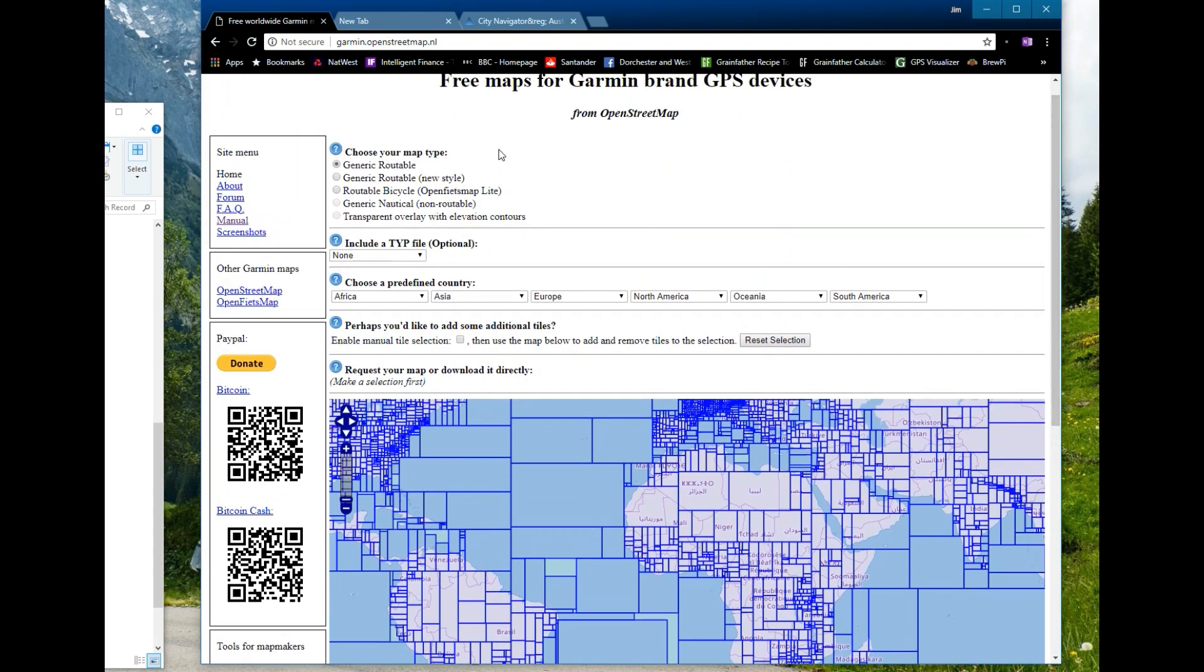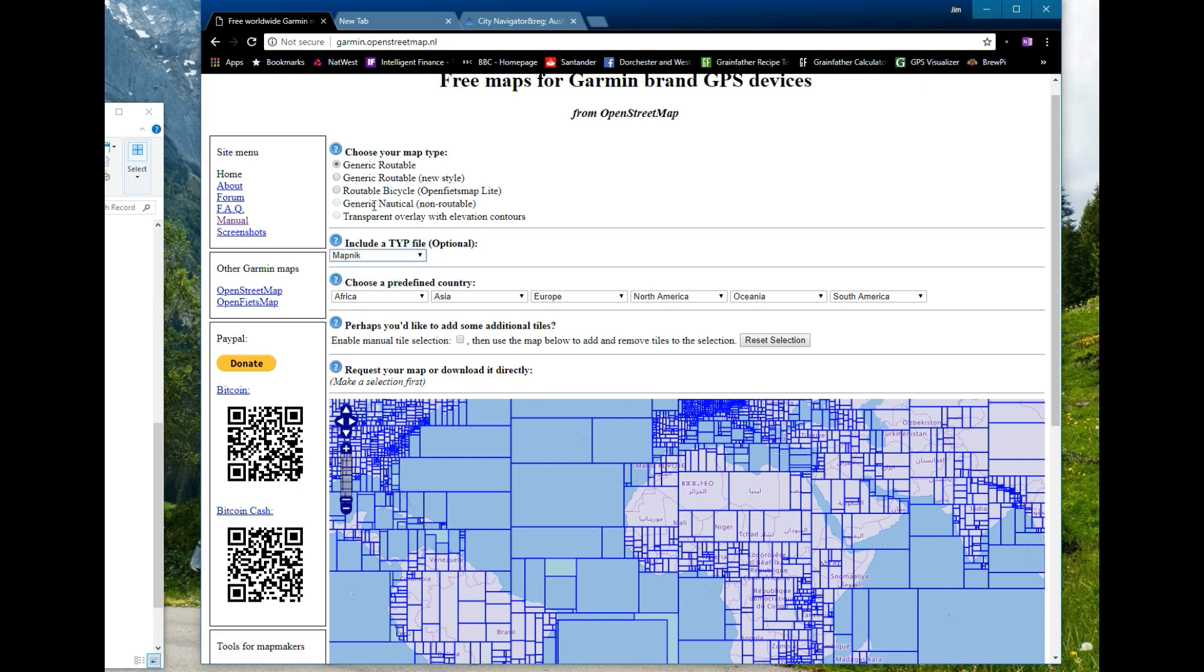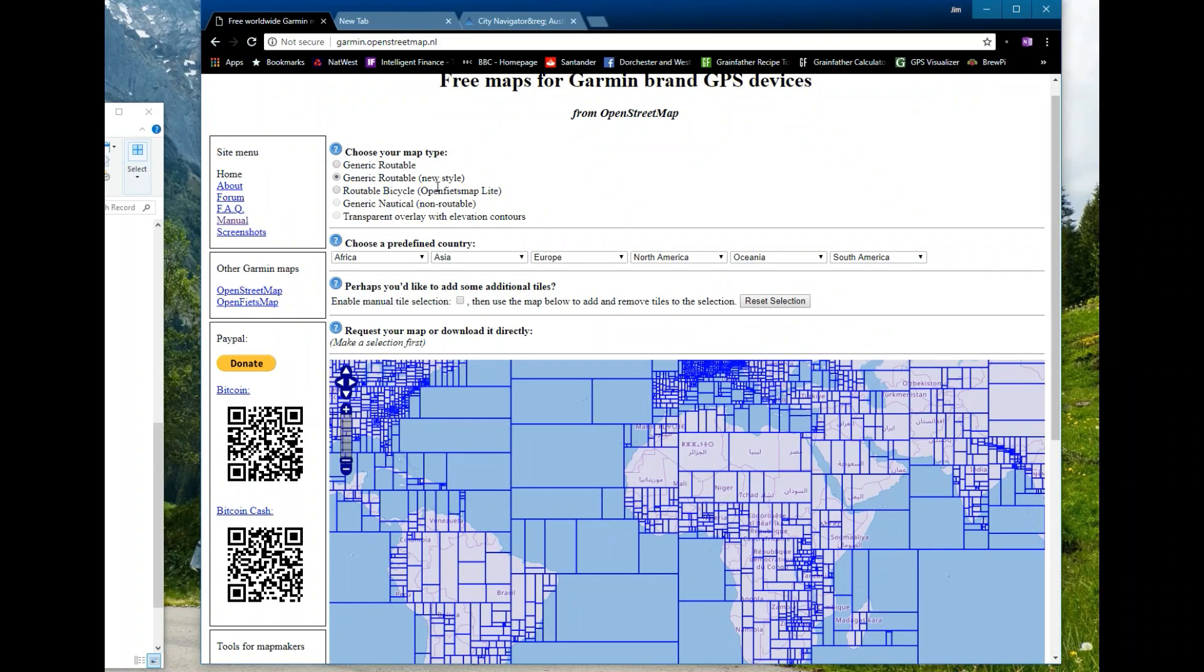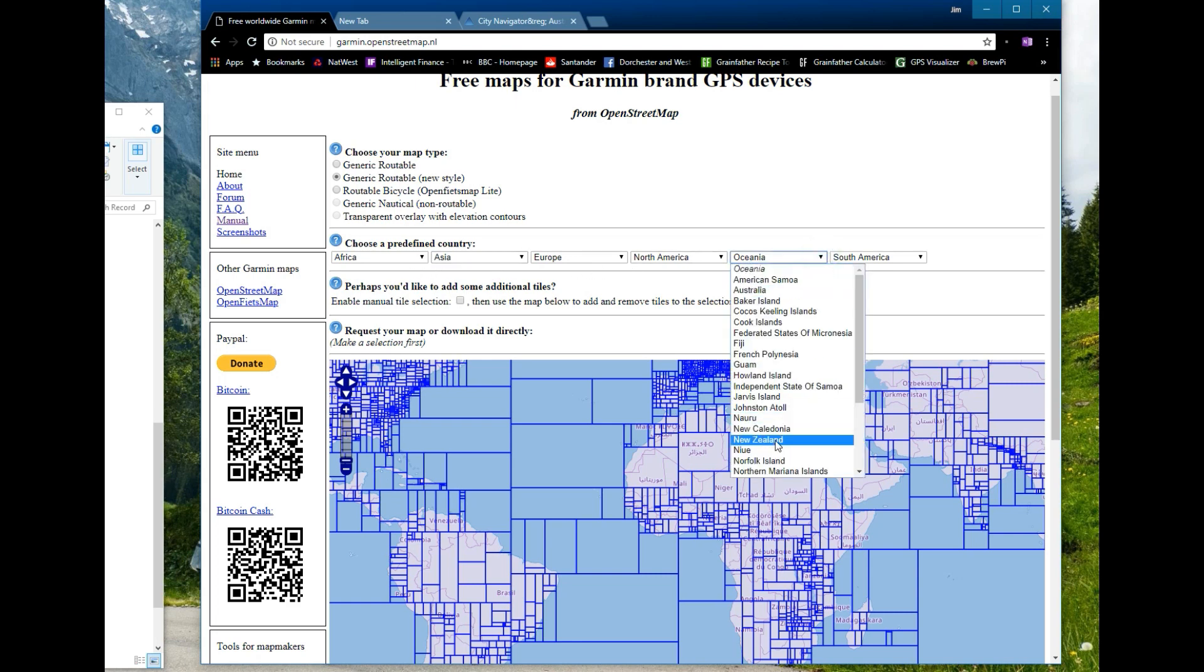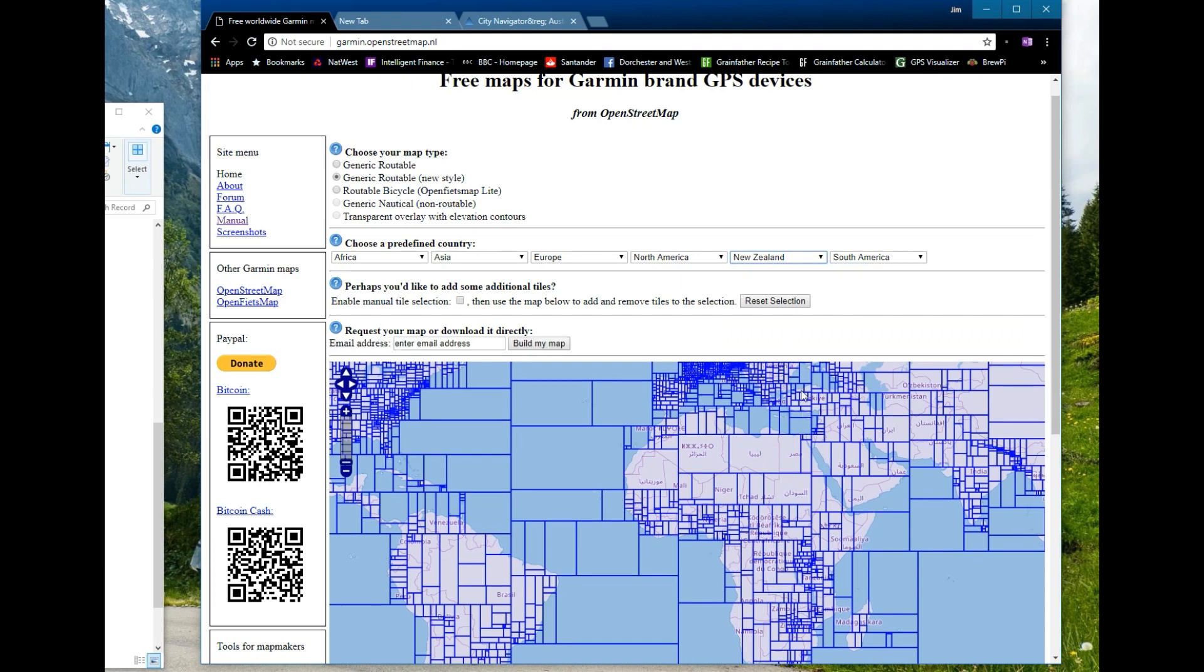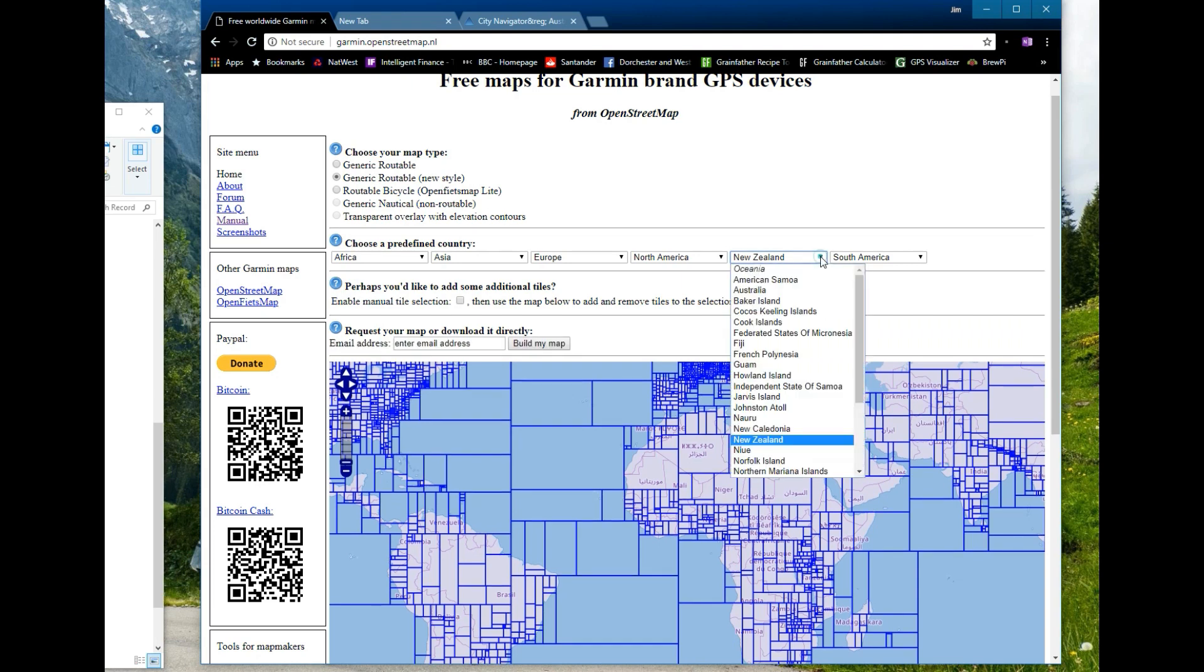There's a few things to select. I always choose generic routable new style. If you choose generic routable old style then you need to include a TYP file from Mapnik with it. That just makes the mapping look a lot better and easier to route. I just choose generic routable it's already got the TYP file in it and then you can just choose by country all parts of the world so Oceania New Zealand that's one way of doing it.